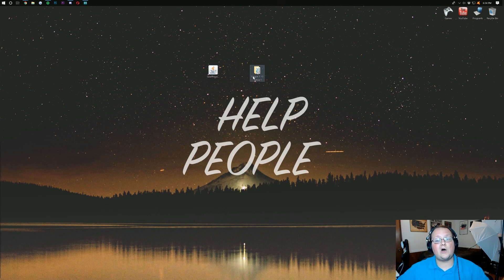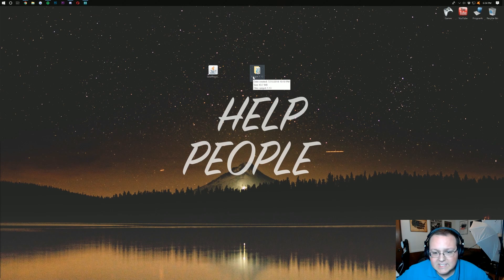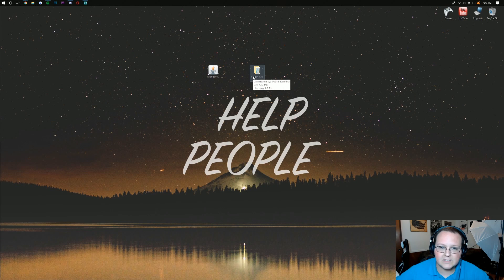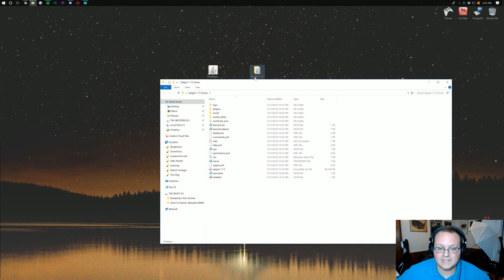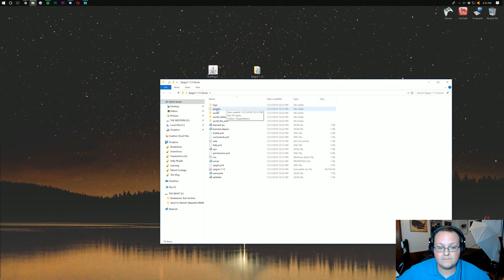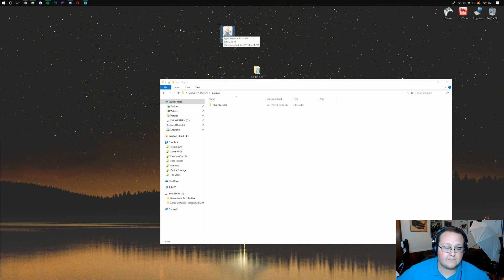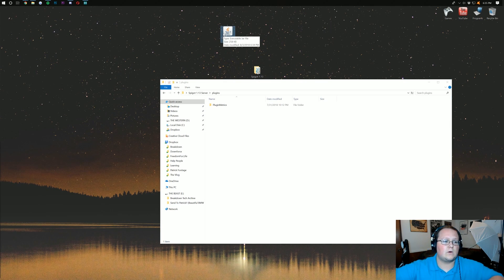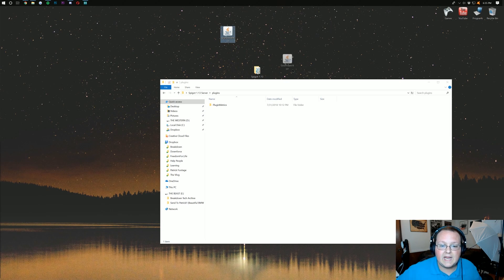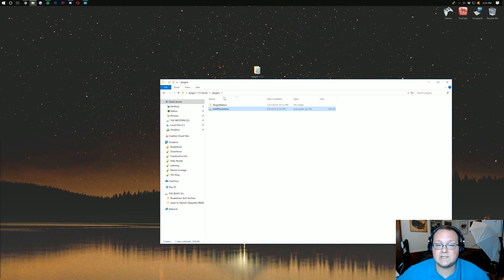Now let's get it installed on your server. Every single plugin out there — every Bukkit plugin that also works for Spigot, every Spigot plugin — is going to be installed in this way. Just open up your Spigot server folder, open up the Plugins folder within it, take the plugin you downloaded — in this case GriefPrevention, but this would work for WorldEdit, PermissionsEx, or whatever plugin you're using — and just drag it into your Plugins folder.